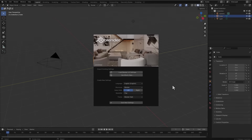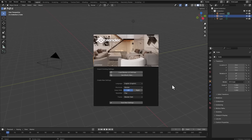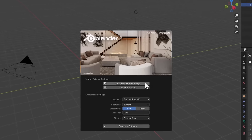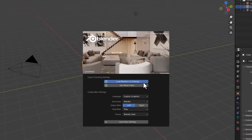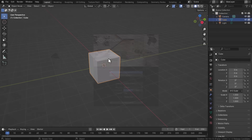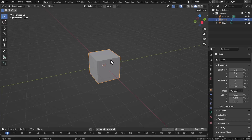With Blender 4.1 open, you'll notice a brand new splash screen — a huge shout out to Lynx Design for making this possible, as the splash screen looks super cool. If we dive directly into Blender 4.1, the UI looks pretty simple and very similar to what you had with 4.0.